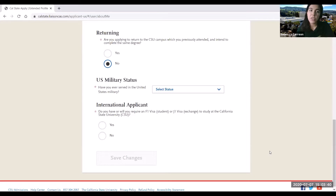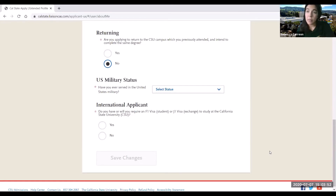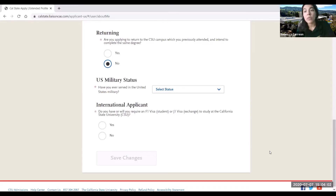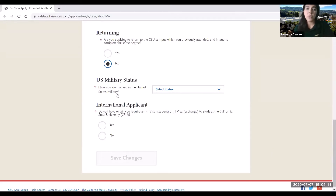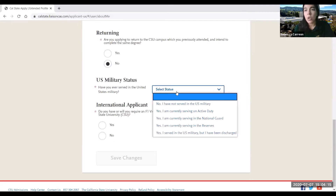The next question is going to ask you: are you applying to return to the CSU campus which you previously attended and intend to complete the same degree? If you have not attended a Cal State before, you will answer no. But if you have attended a Cal State, decided to come back to Rio Hondo College, and are now reapplying to that same Cal State, then your answer would be yes. The next question will be whether you have ever served in the United States military, and you will go ahead and answer accordingly.